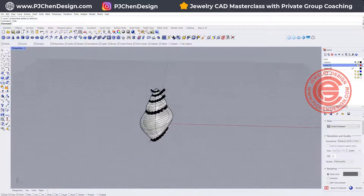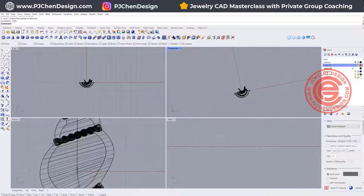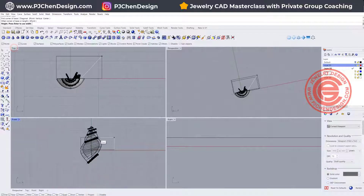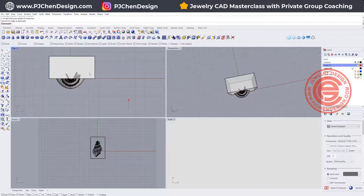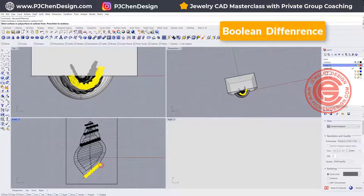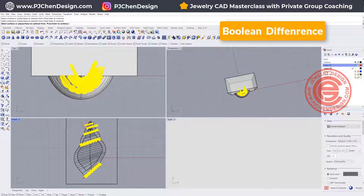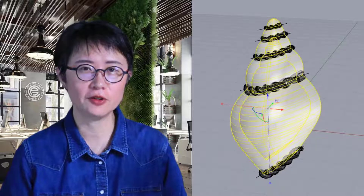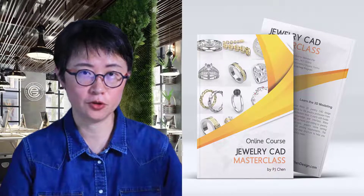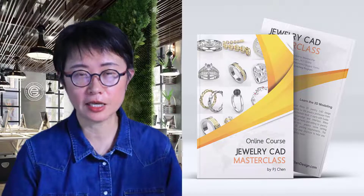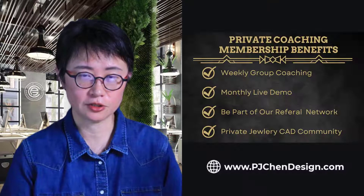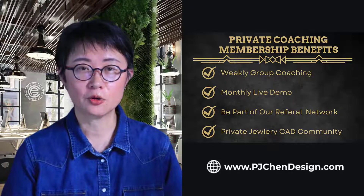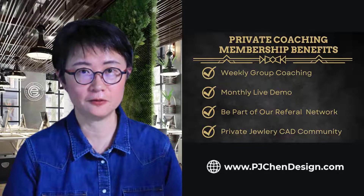Now we've got everything placed. We need to trim all the extras, so go to the top view and draw a box large enough to cover the entire area. Then use Boolean Difference — difference out by this block — and that's how we get the rope decoration on this shape. I hope you enjoyed this video. If you're new to jewelry CAD design, check out my Jewelry CAD Master Class at pjchendesign.com where I teach from beginning to intermediate level and answer student questions weekly. Hope to see you there — thank you for watching!